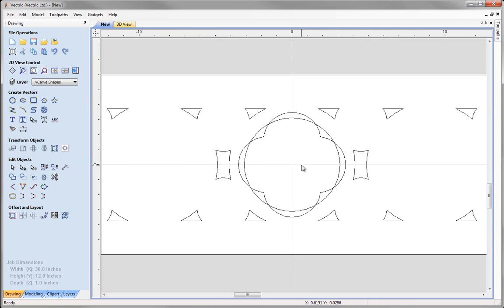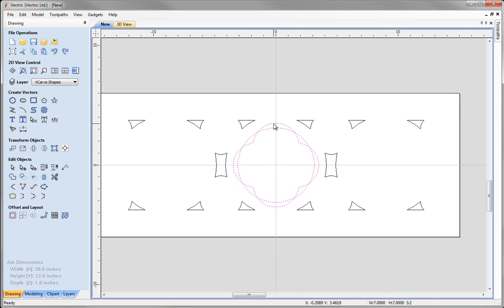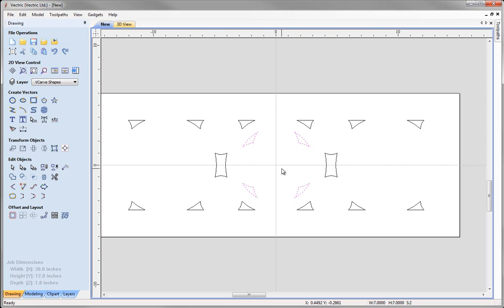We want to keep the inner shapes around the center circles. We can do this using the subtract vectors weld tool — select the outer circle and then subtract the quattrofoil shape from it, leaving us with just the shapes we wanted. Click in the white space to deselect.